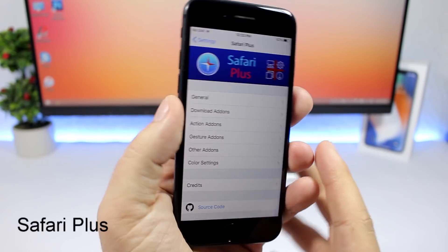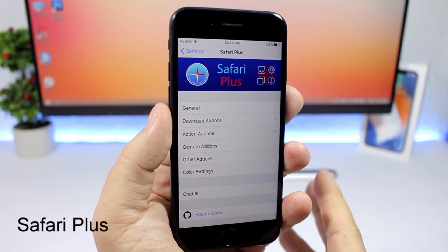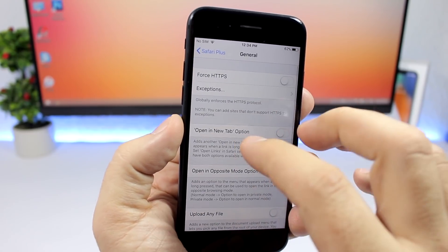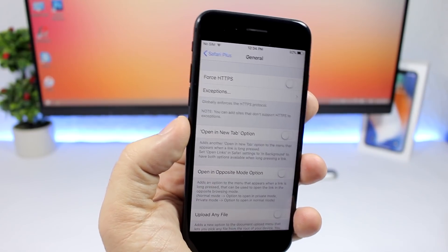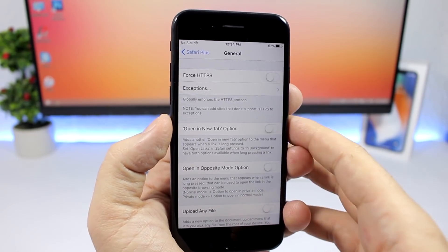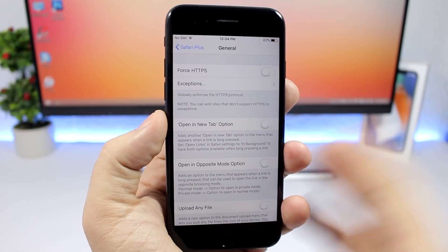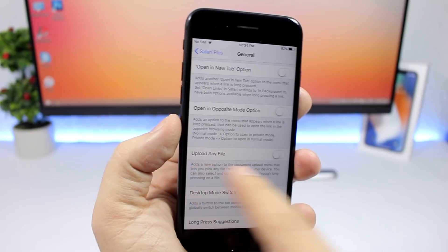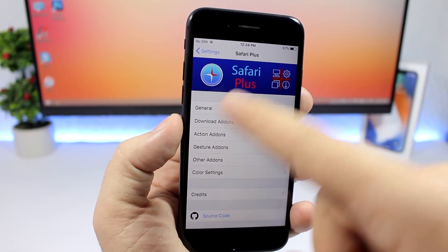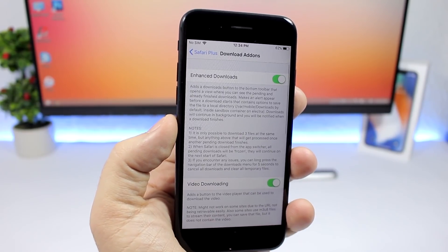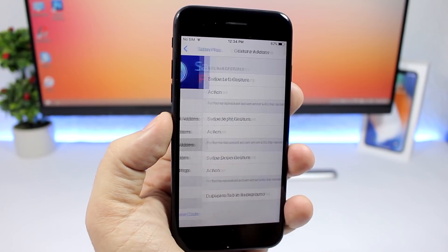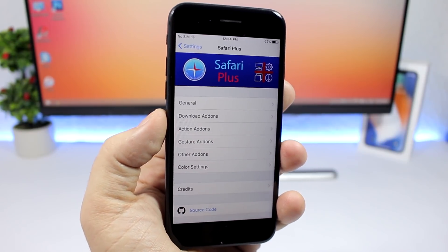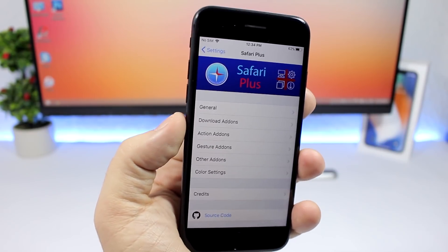Safari Plus adds a bunch of new features to the Safari app. Go to Settings and then Safari Plus to see the general options. You can enable features like opening a new tab, opening in opposite mode, uploading any file, switching desktop mode always on, and more. There are also add-ons for downloads, gesture add-ons, and other cool stuff. You can get this tweak for free from the Big Boss repo.